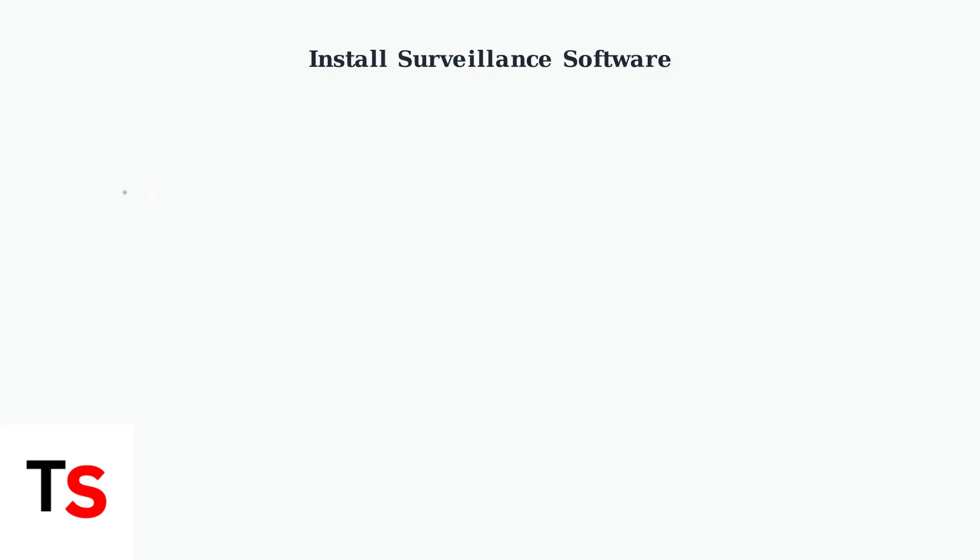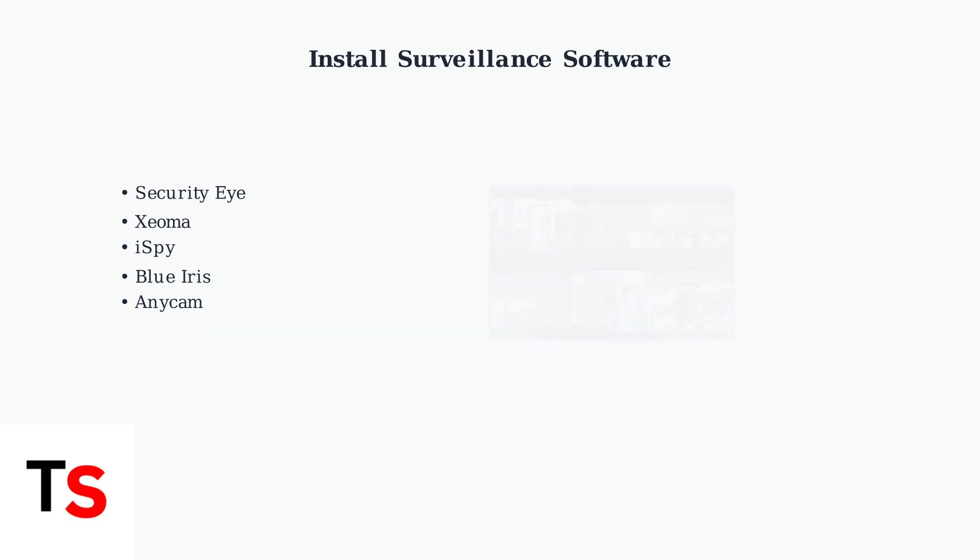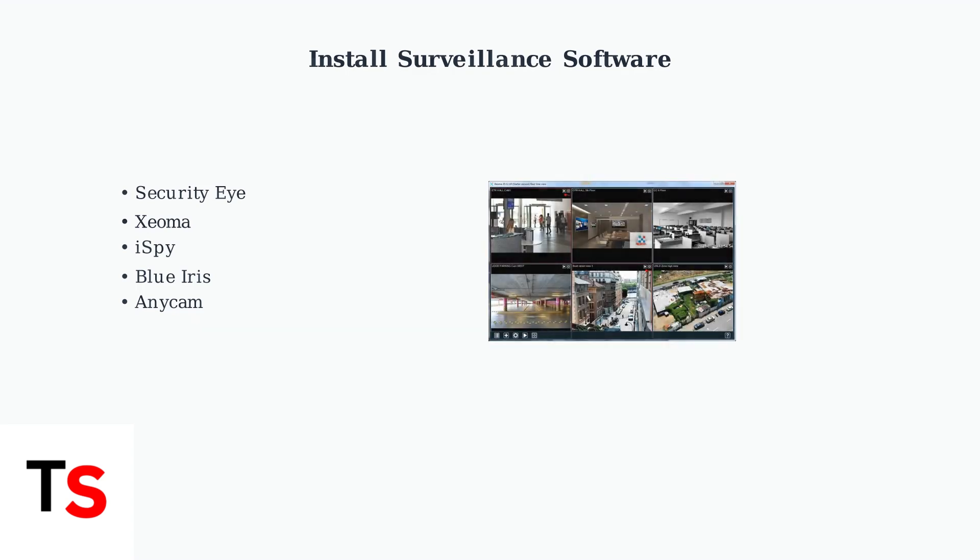Install video surveillance software on your computer or smartphone. Popular options include SecurityEye, Xeoma, iSpy, BlueIris, and Anycam. Configure the software using your camera's IP address.